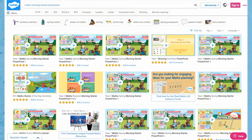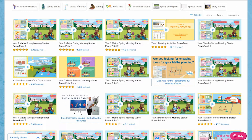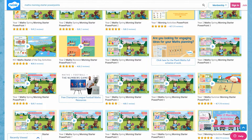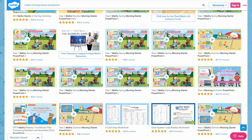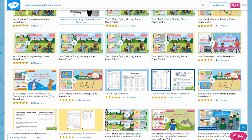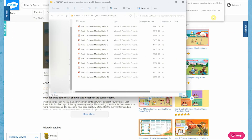On the Twinkle website there is a Maths Morning Starter PowerPoint for every week across all three terms for both Year 1 and Year 2, and they even come in bumper packs for one easy download.